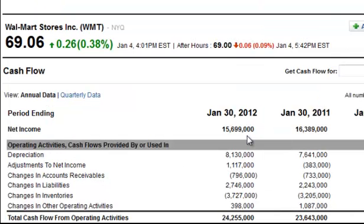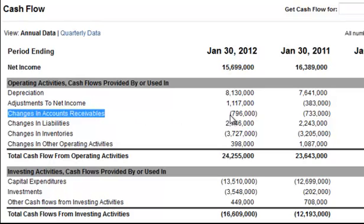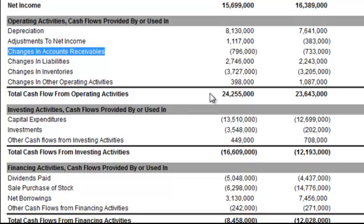Looking back at the cash flow statement, we're going to adjust that net income figure for those items — we're going to take out certain things. Receivables, for instance, are not items that actually gave us cash in that time period; we're going to get paid for that later, so we take that out. We start to alter the net income figure through the cash flow statement until we can conclude exactly how much cash the company generated or spent. Cash is king — if you don't have cash, you can't pay your employees or pay the light bill.